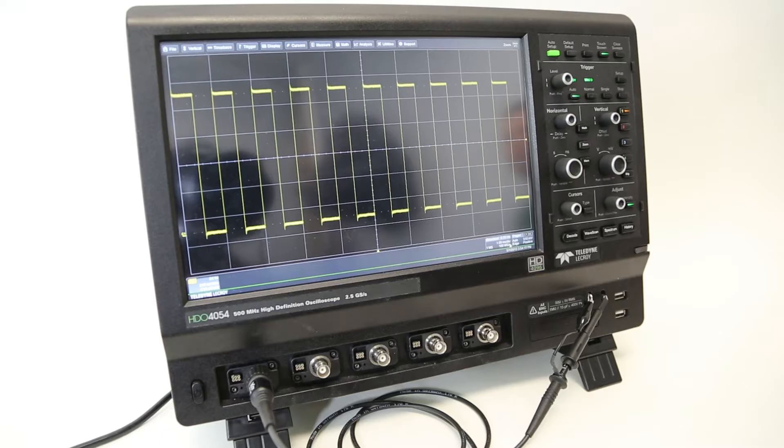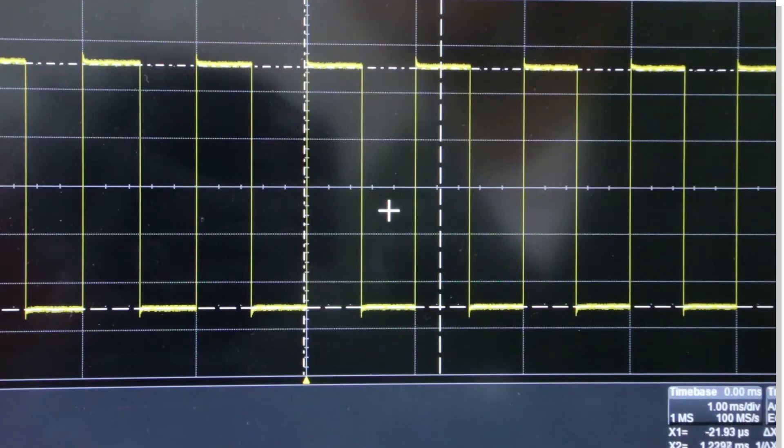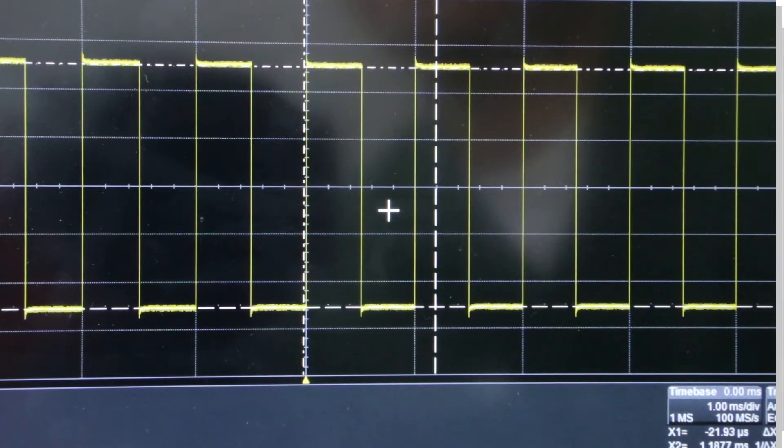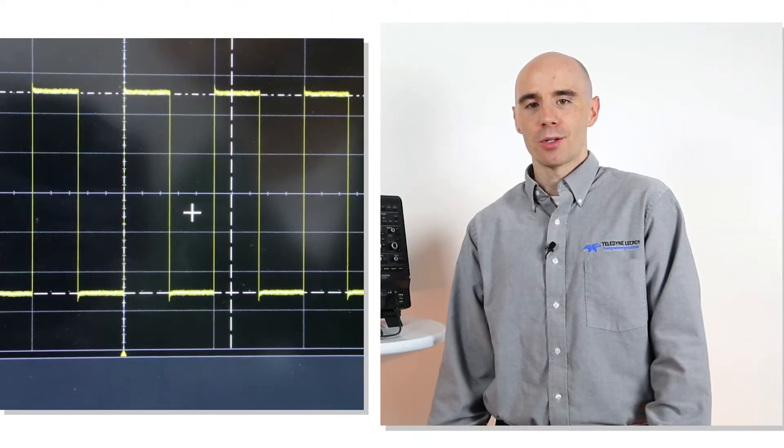Hi everyone, my name is Jeff and today we're going to talk about cursors on an HDO4000. Cursors are a quick and easy way to do very simple measurements visually on the screen by placing them where you want.